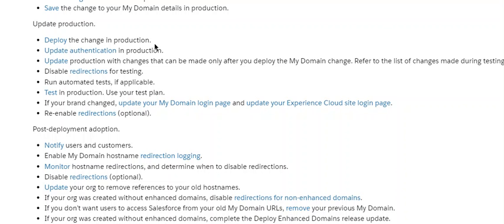Update production. Deploy the change in production as a go-live. Update authentication in production. Update production with changes that can be made only after you deploy the My Domain change. Refer to the list of changes made during testing. Disable redirections for testing. Run automated tests if applicable. Test in production using your test plan.